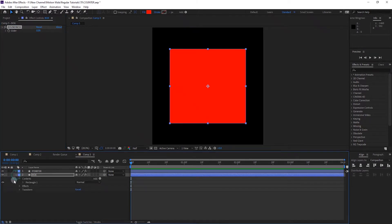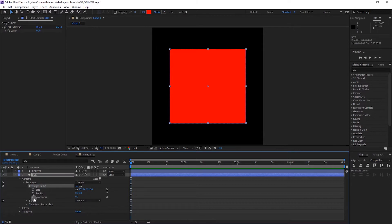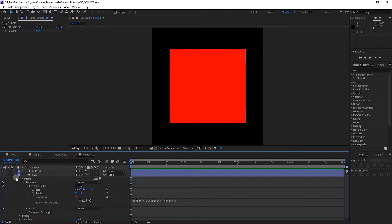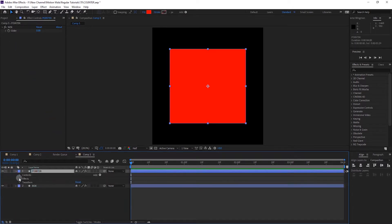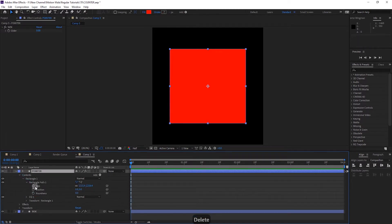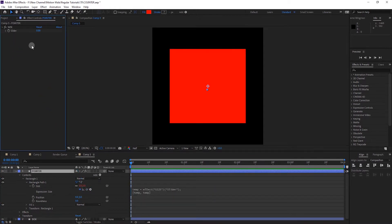Select that effect, press Ctrl+C to copy and paste it on the box layer. On the box layer, select the effect, press Enter and change the name to 'roundness'. Now click on the layer, go to Properties, and delete the stroke — we don't need it. Go to Rectangle Path 1, hold Alt and click on the Roundness stopwatch, then pick-whip it to the slider.